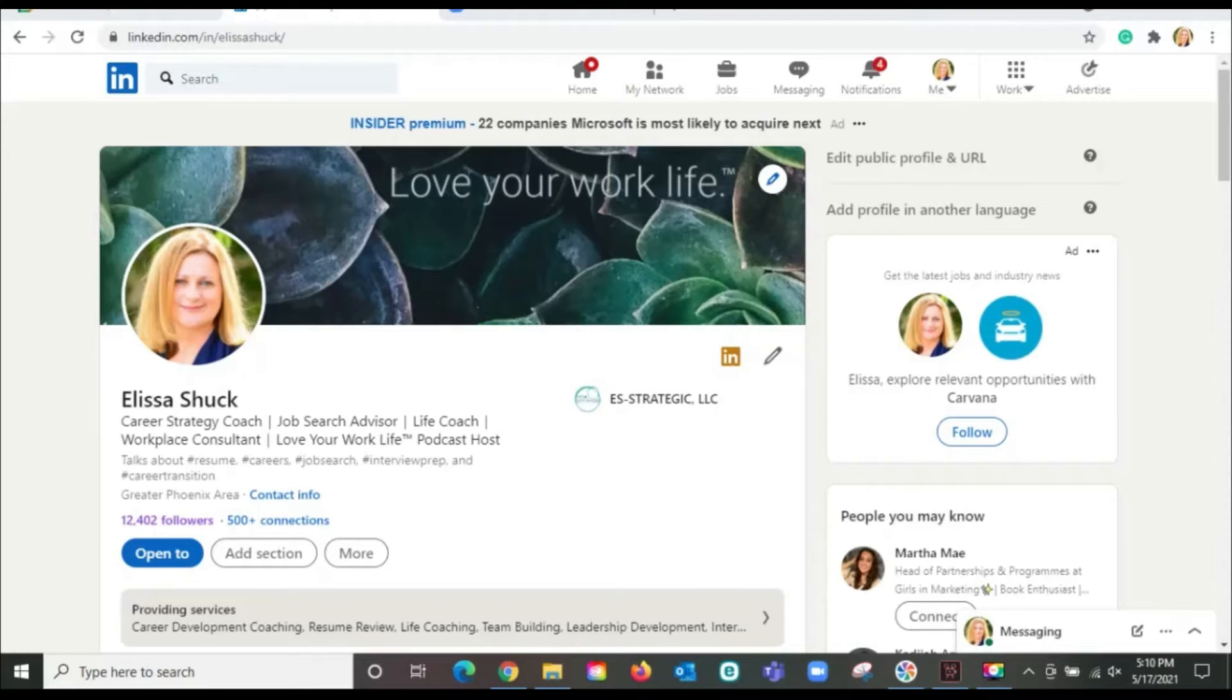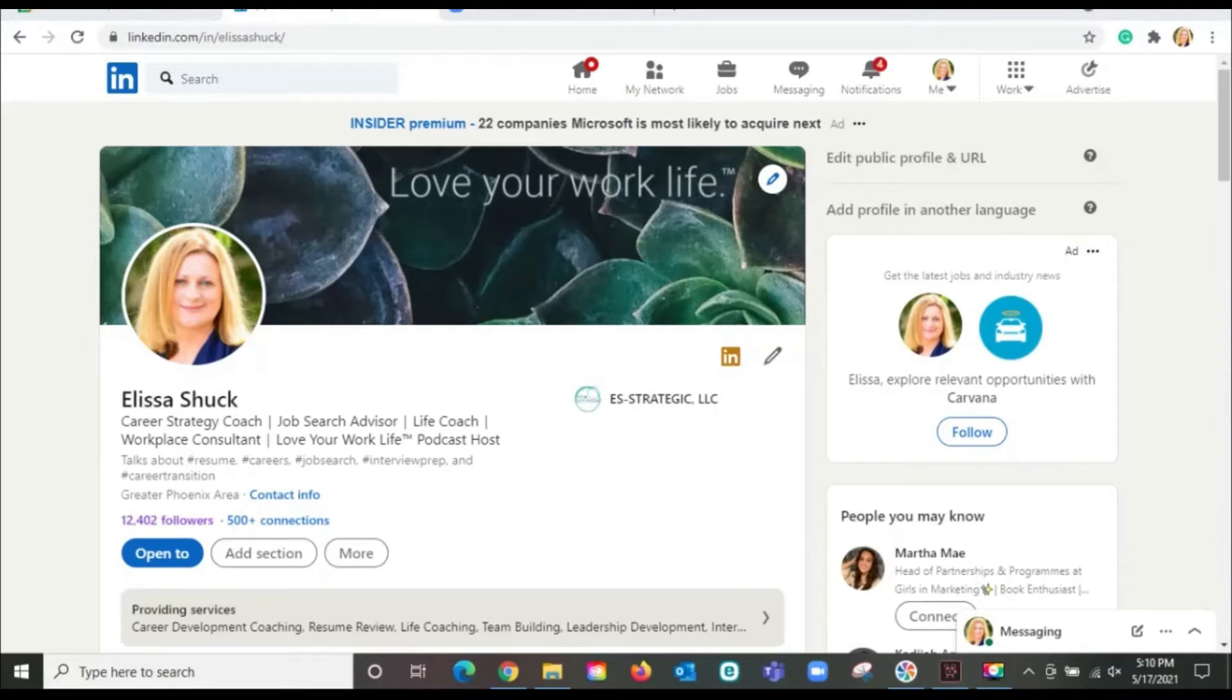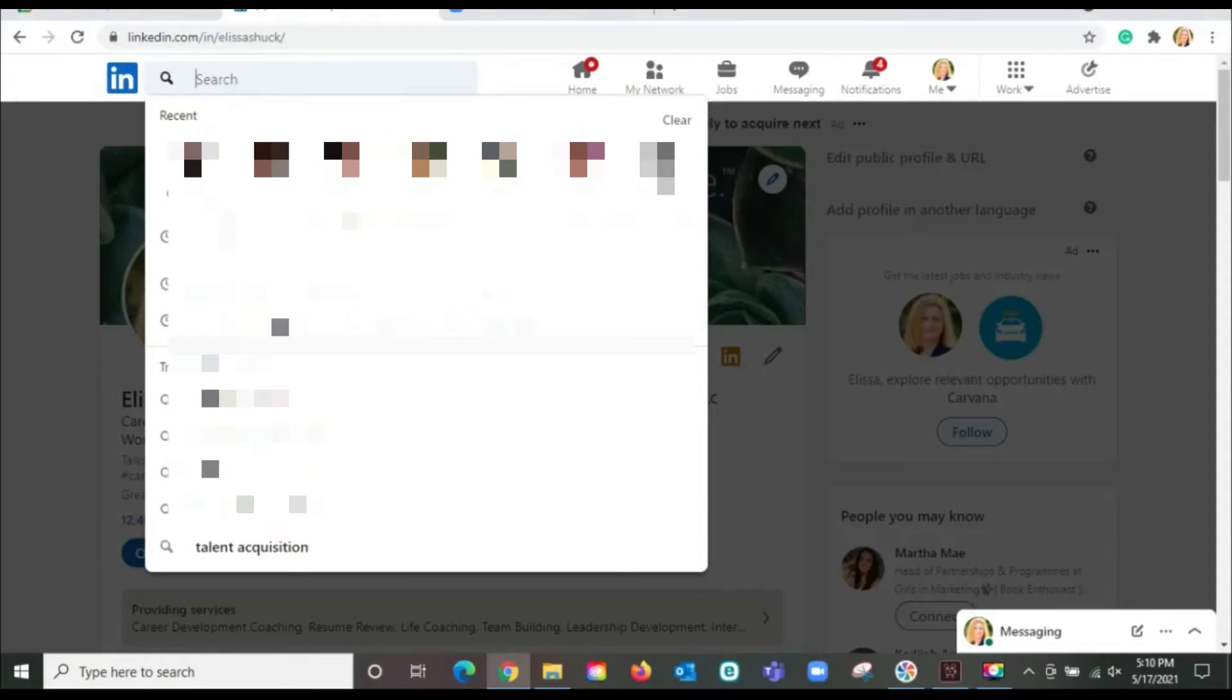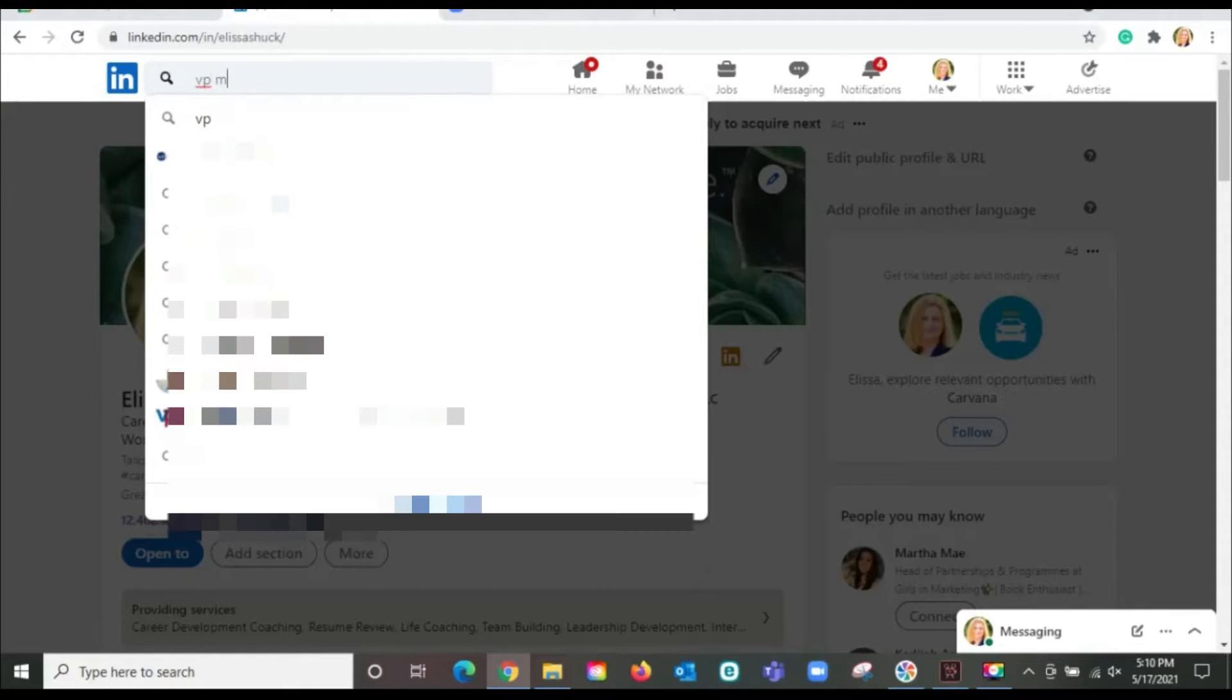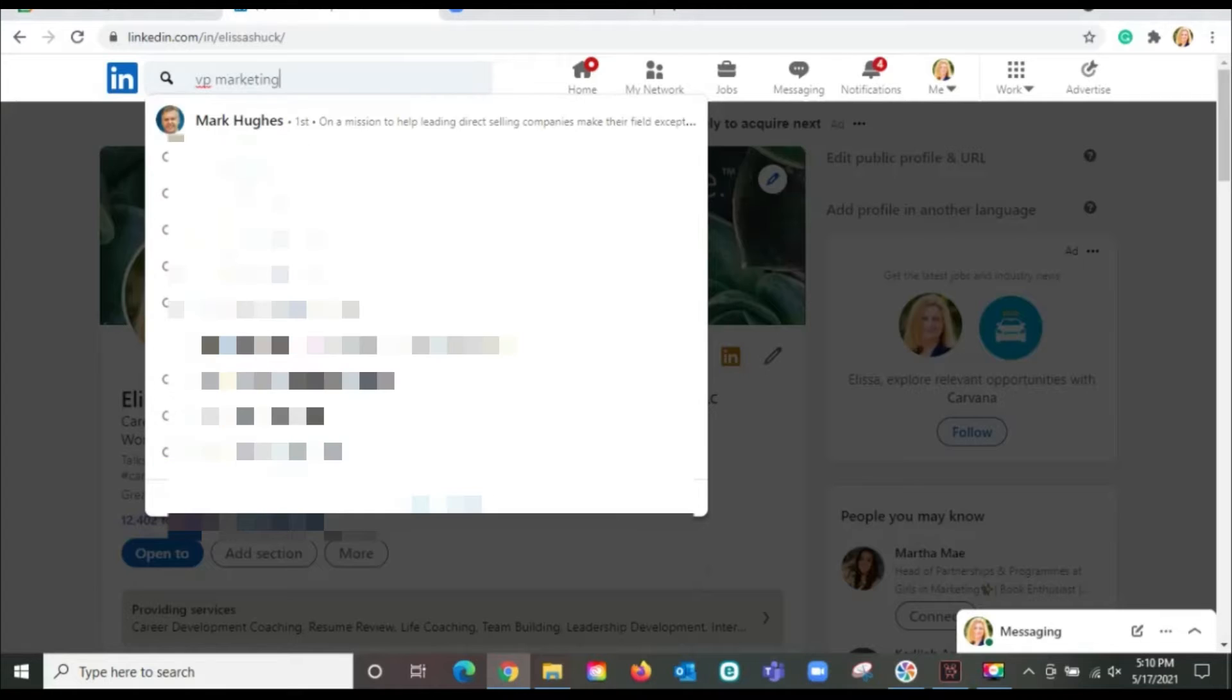It doesn't matter if you're employed or not employed. I'm a marketing director looking for a job. Now it's possible that the person who would be hiring for this role is a VP of marketing, right? So let's just go in here and type in VP marketing.